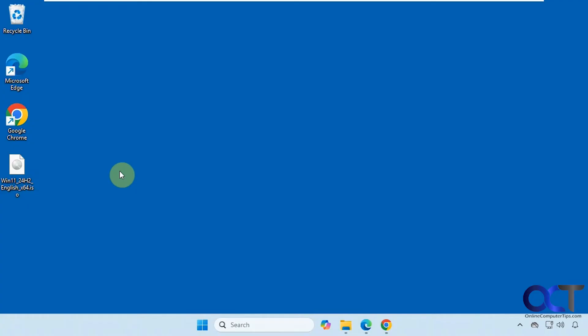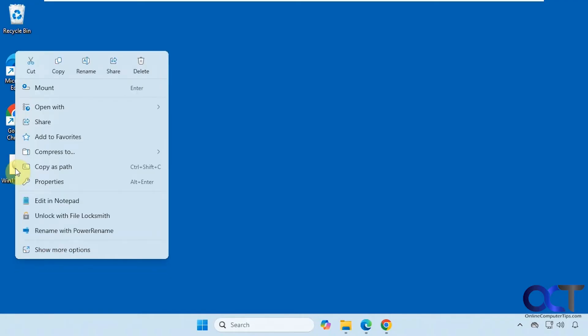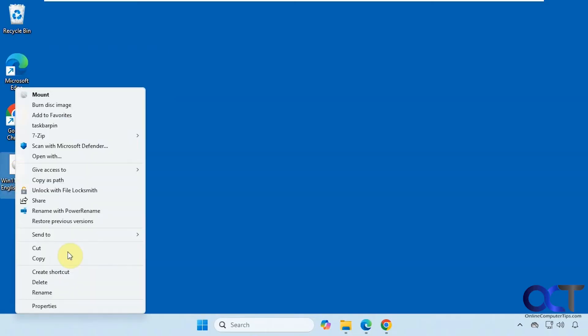We're going to use 7-zip in our example. That's free to use. So once you download and install it, all you need to do is right-click on your ISO file. For Windows 11, you've got to go to show more options.